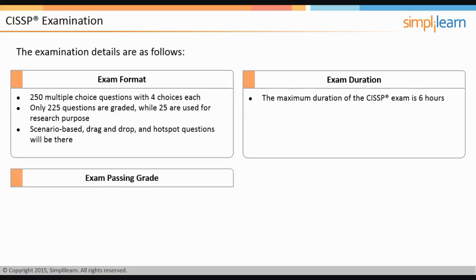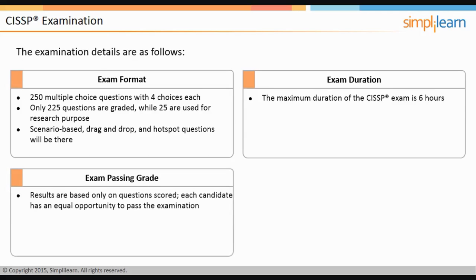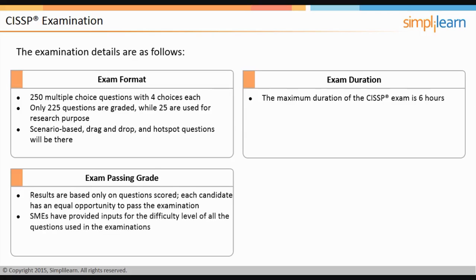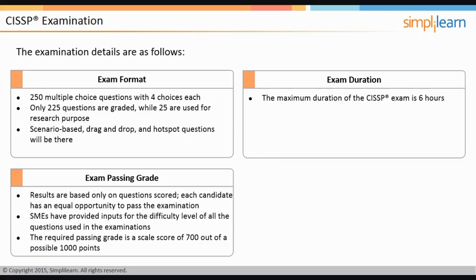Examination results are based only on the scored questions. Subject matter experts have provided inputs on question difficulty, and a mathematical procedure called equating is used to ensure comparable difficulty levels across exam versions. Scores are converted onto a reporting scale to ensure a common standard, with a passing grade of 700 out of a possible 1,000 points.